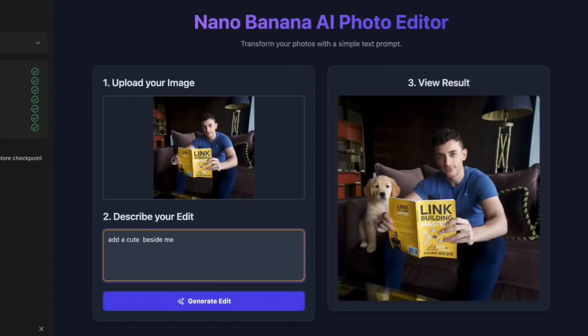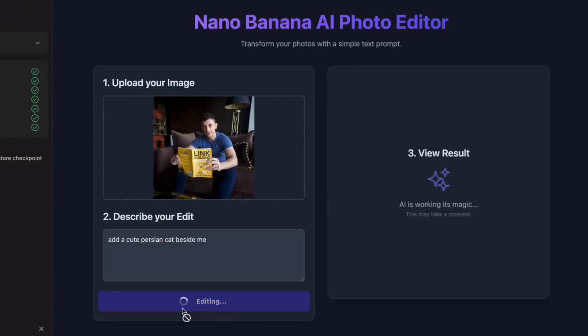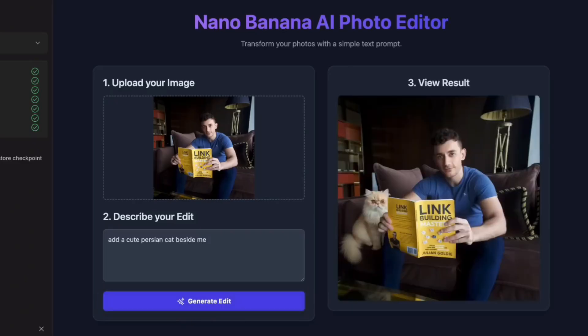This usually needs specialized software and skills. And look at that result. The dog looks completely natural. The lighting matches perfectly. You can't tell it was added after. Let me try something harder. I'm asking for a Persian cat instead.